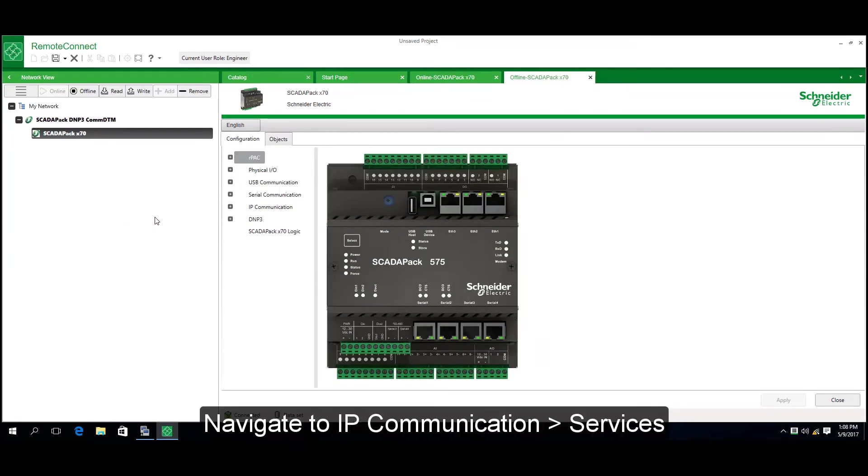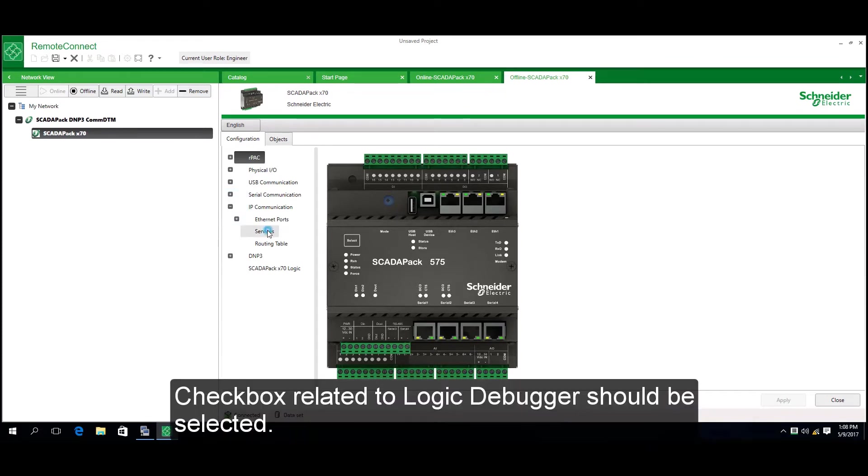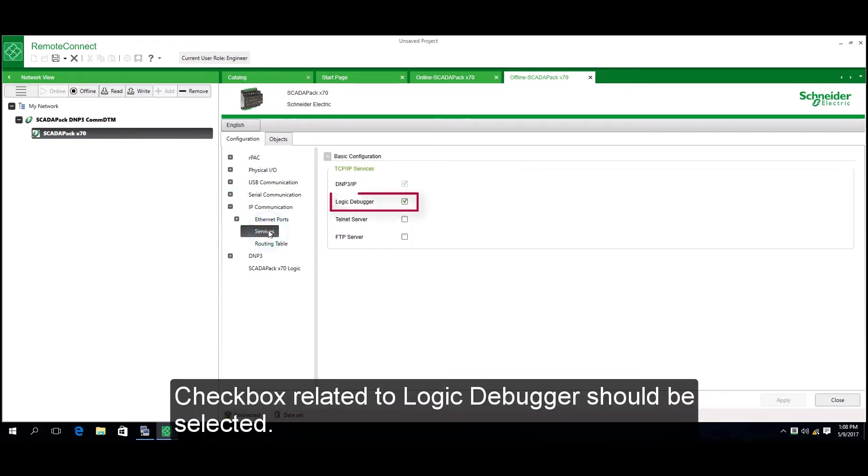Navigate to IP Communications, then Services. The checkbox for Logic Debugger should be selected.